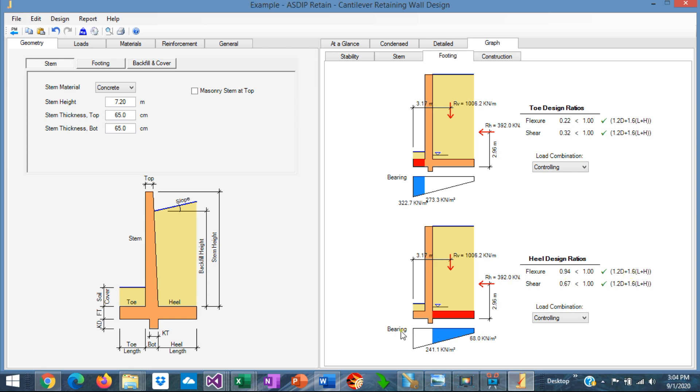And for the heel, also the flexure and shear ratios and the controlling load combinations. Please note that in the design of the heel, we are considering the bearing pressure in the design. Many engineers prefer to ignore completely the bearing pressure upward. This is conservative,